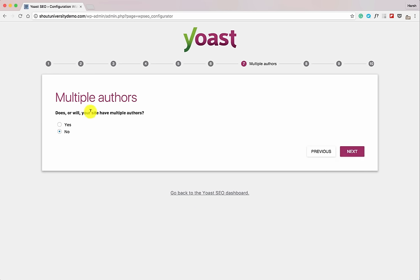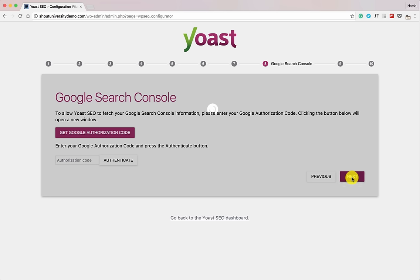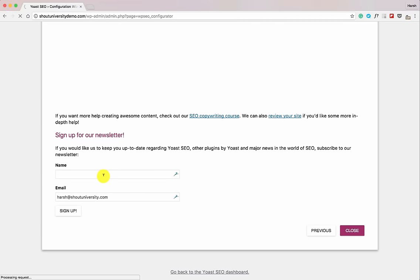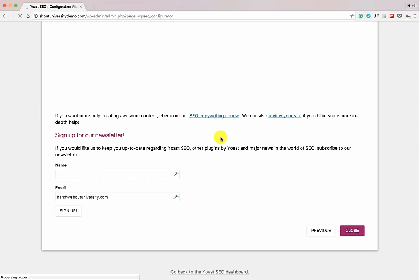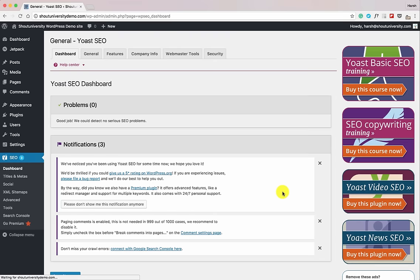If it's a multiple-author blog or single-author blog — it's a single-author blog, so select No. Click Next. Here you can link your account to Google Search Console — we'll do that in the next step, so click Next for now. Enter your website name — 'Shout University' — then click Next. It asks to sign up for the newsletter again — no thank you. Click Close.